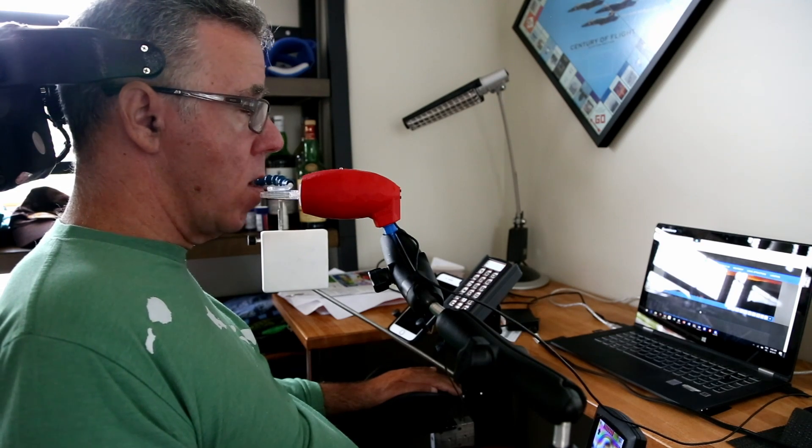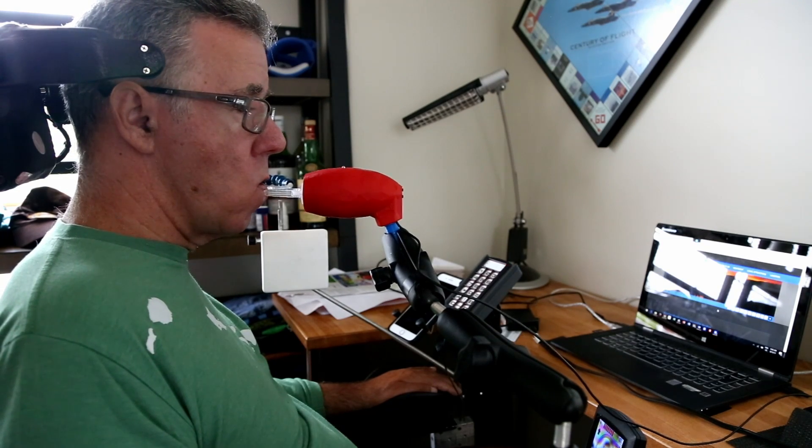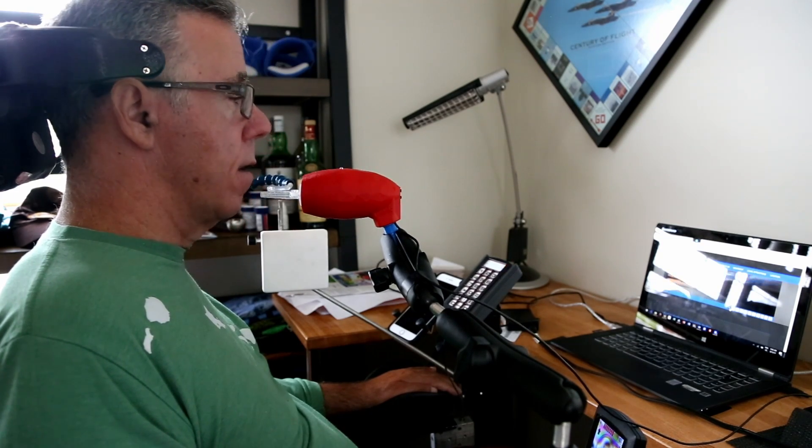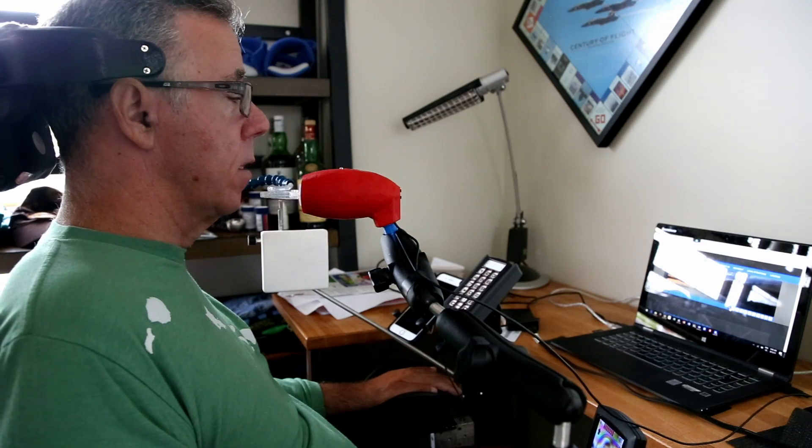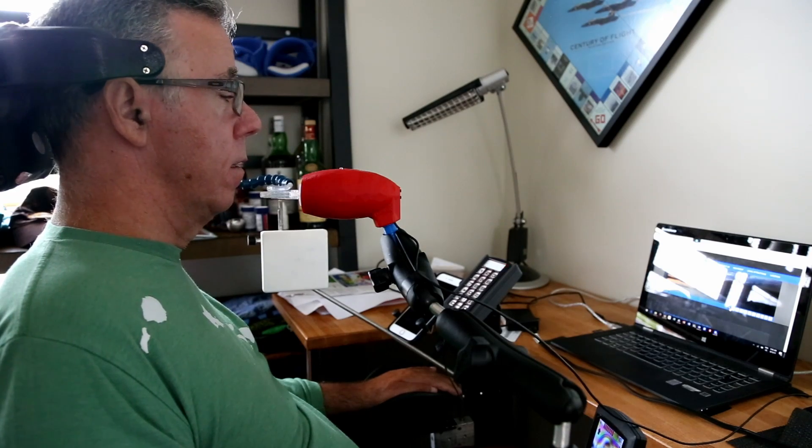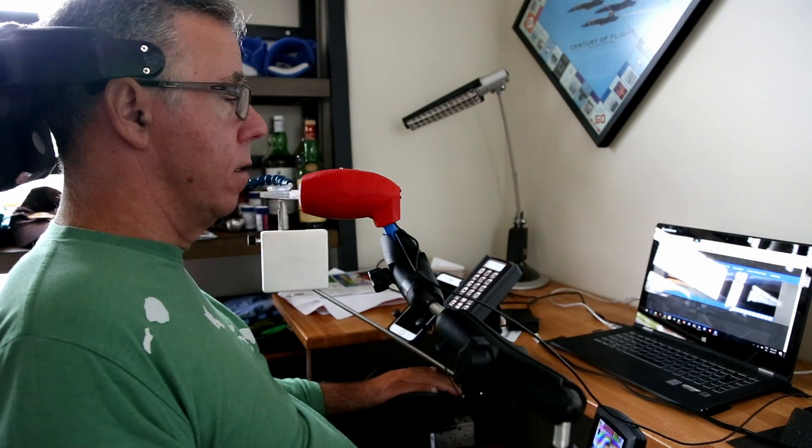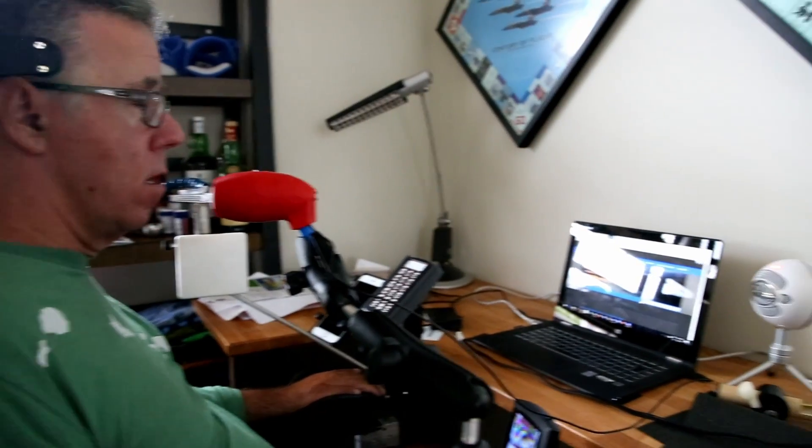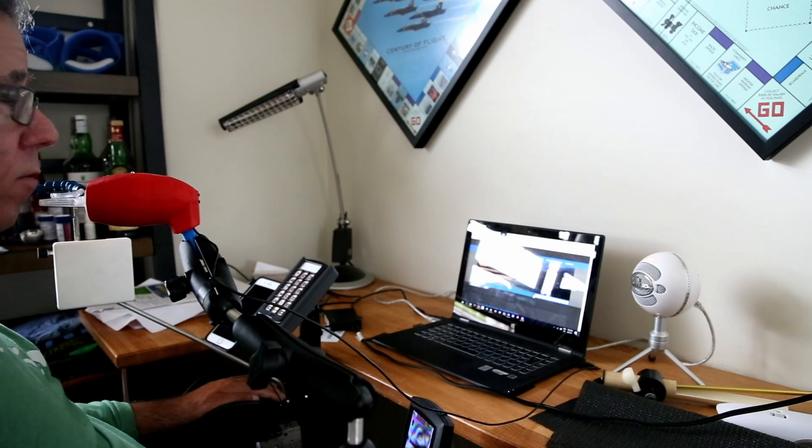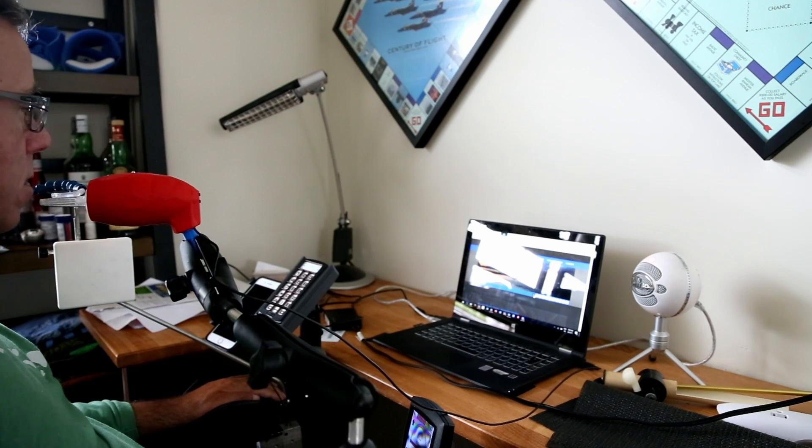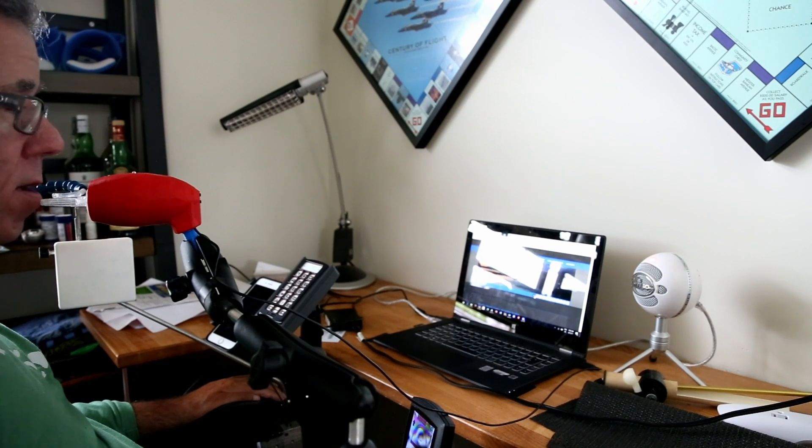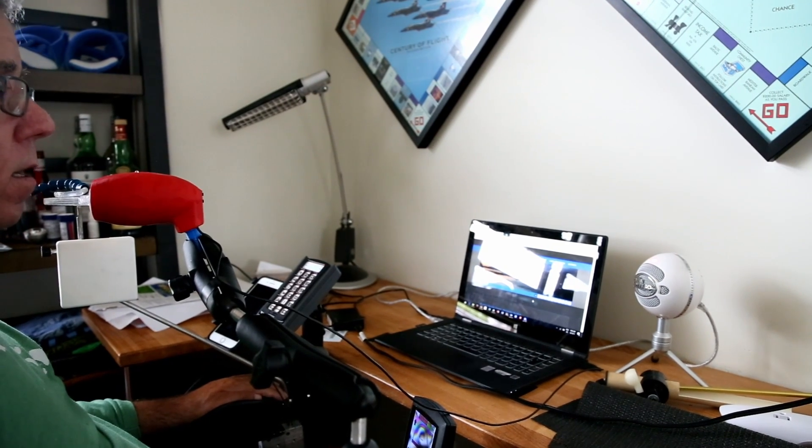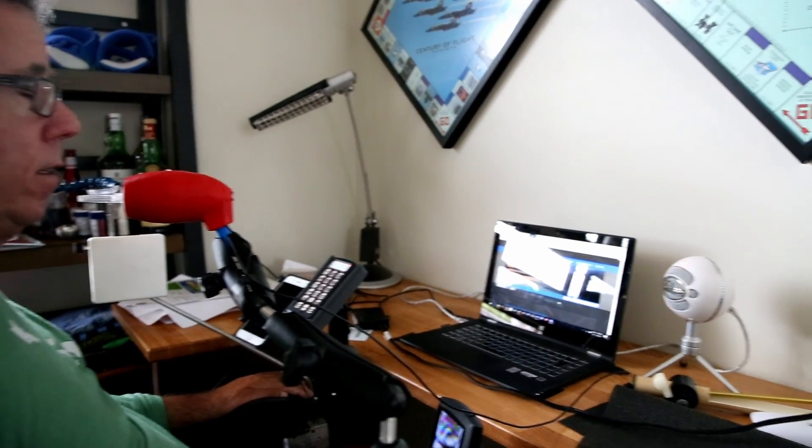You have your computer set up in front of you, and you have like a red joystick looking thing in front of your lips. And you also have a speaker, a microphone, that's the word I'm looking for, to the right there. The Blue Snowball, right? Is that what it's called?